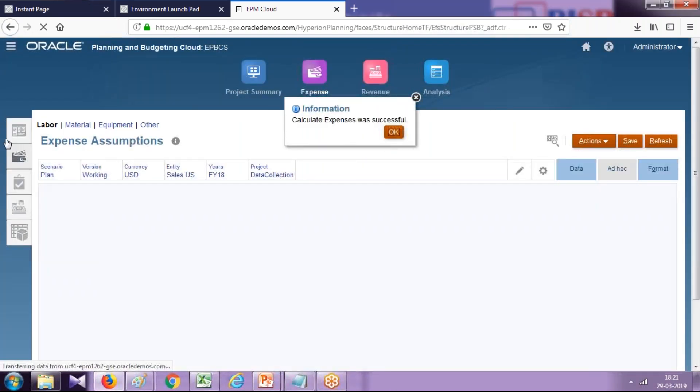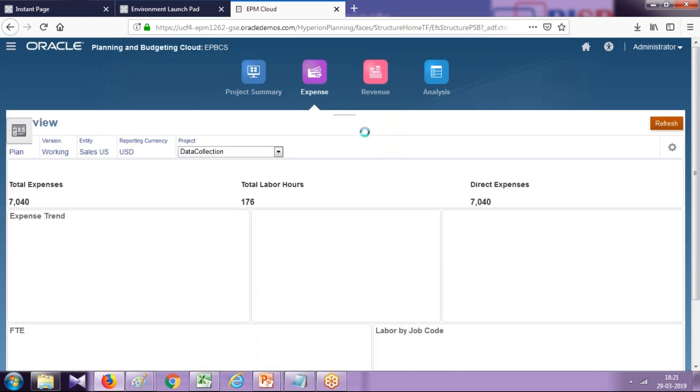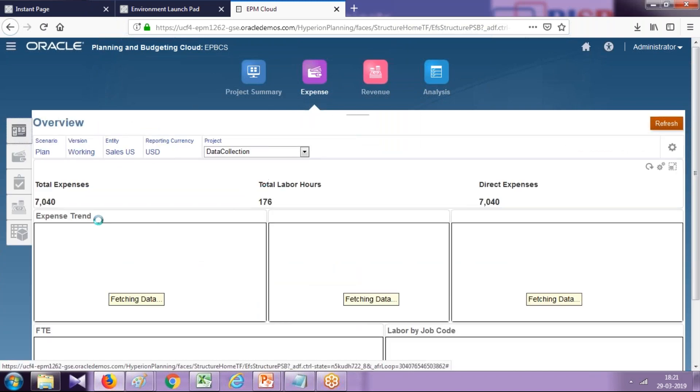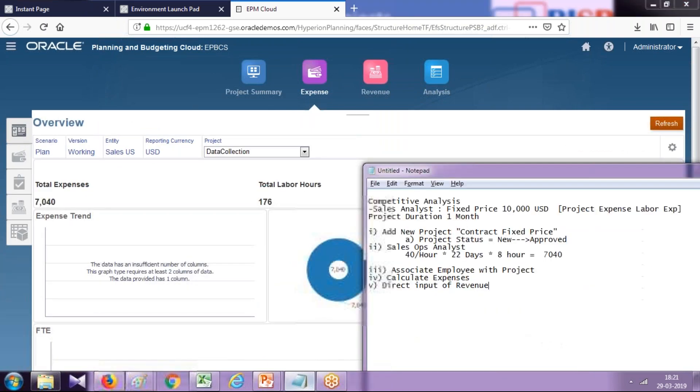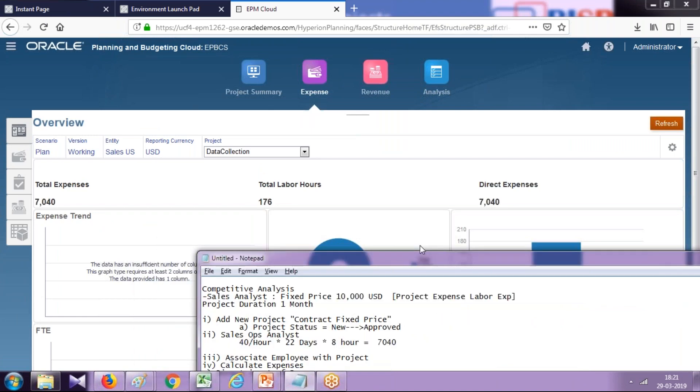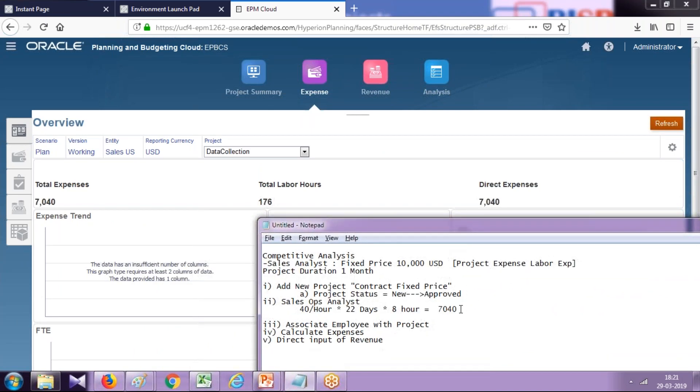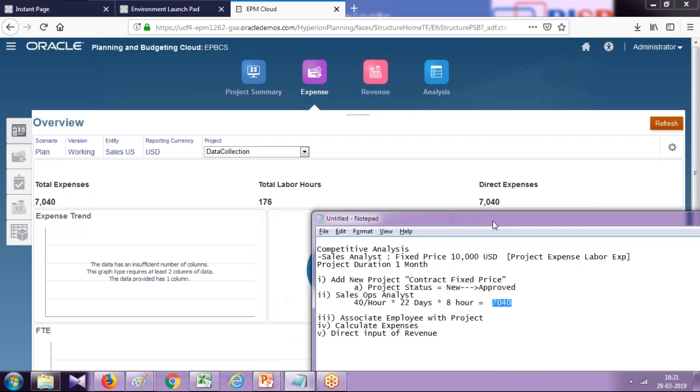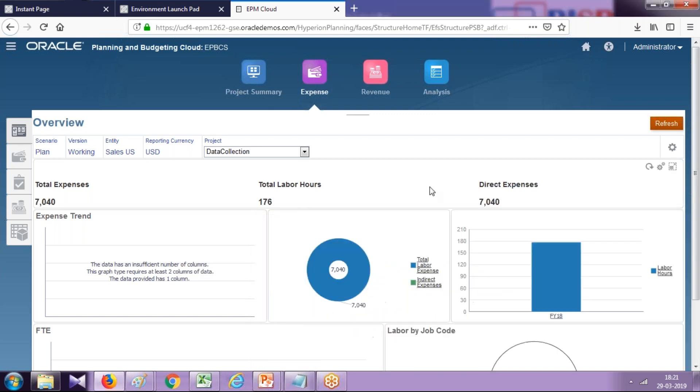Once the calculation took place, you can see your dashboard got populated. This is our calculation. See, this total expense is 7,040. Number of working hours is 176, and direct expense is 7,040. We don't have any revenue element over here.